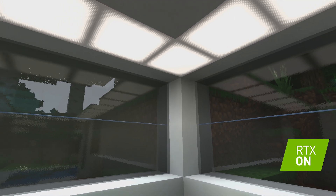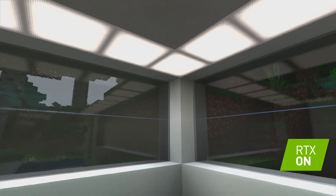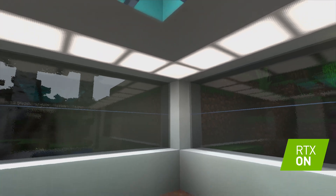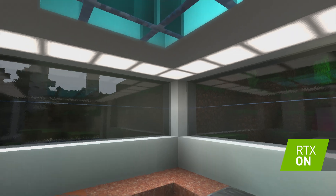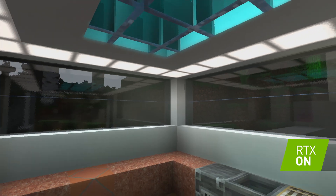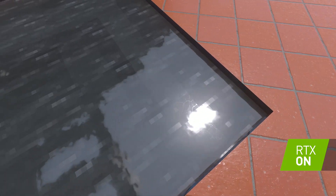Now, with ray tracing, we can simulate complex light interactions with transparent objects, such as refractions and reflections.